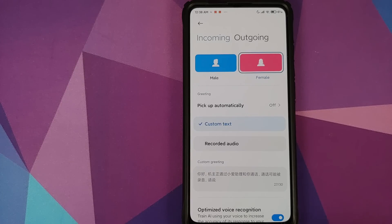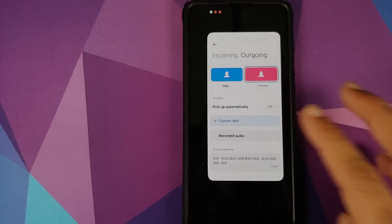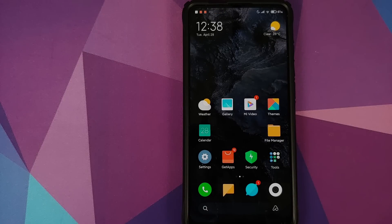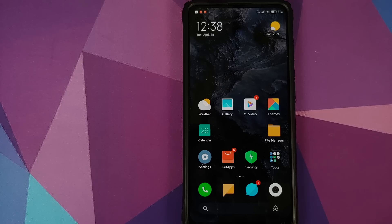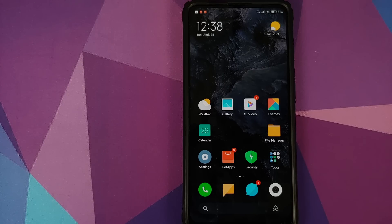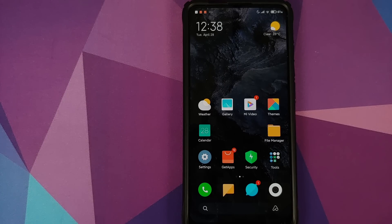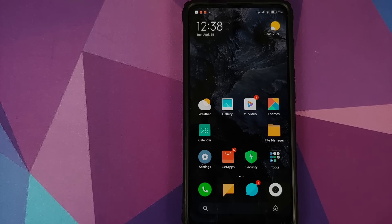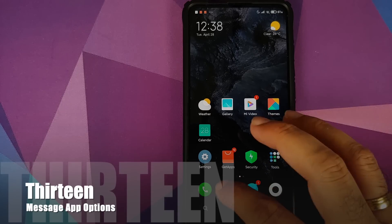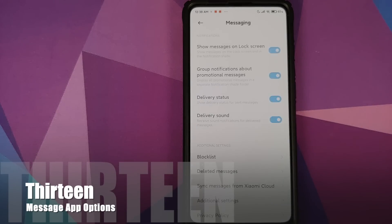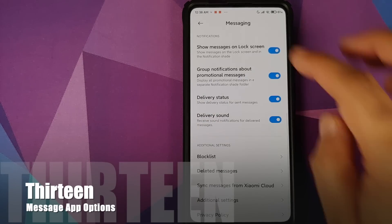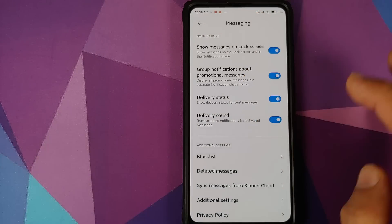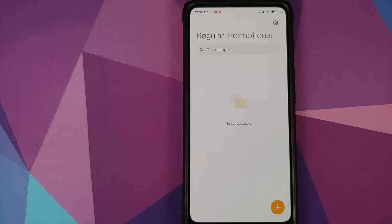Now this feature might be available only in China, but it is present in MIUI 12. Not sure if they're going to roll it out globally or not. At number 13, we have changes in the messaging application. So if you open the messaging application,